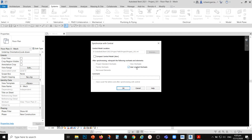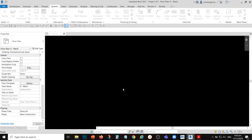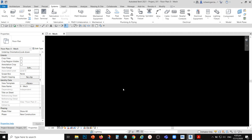As a BIM manager, you need to relinquish all the worksets you have created after synchronizing. This allows your other team members — BIM drafters or BIM designers — to use those worksets. As the BIM manager, you don't need to do the modeling; the drafters will do that. Make sure you relinquish all the worksets by checking the option, so that team members can take ownership of the worksets you created.